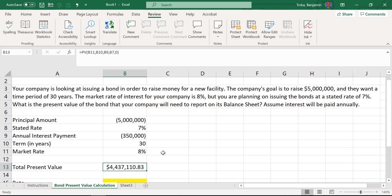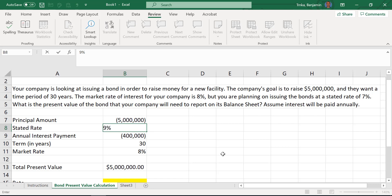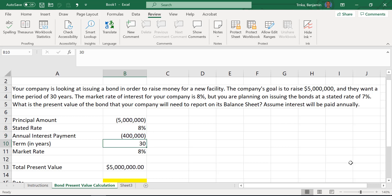Let's play with the inputs a bit. If the company changes the stated rate to eight percent to match the market rate, the present value becomes exactly five million. If we bump it to nine percent, it goes higher — about five and a half million. And if the stated rate equals the market rate, changing the term — even to fifty years — doesn't change the present value from five million. There are certain things a company can control from an issuance perspective.